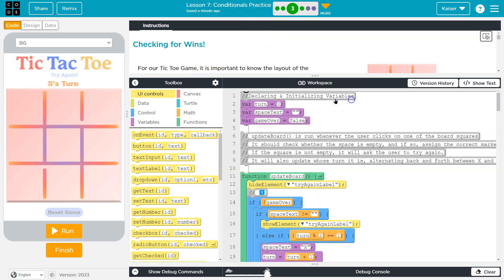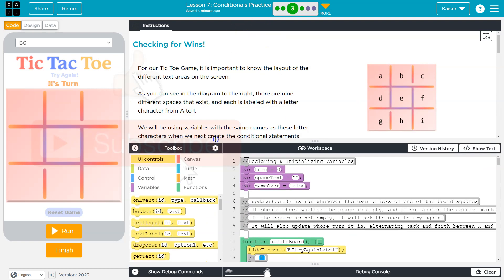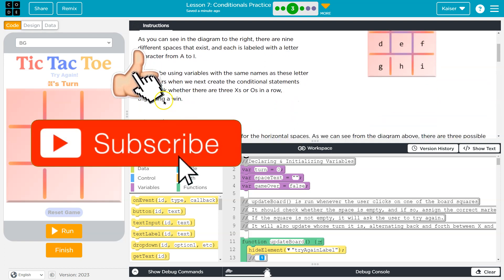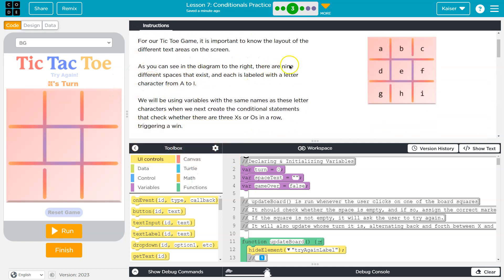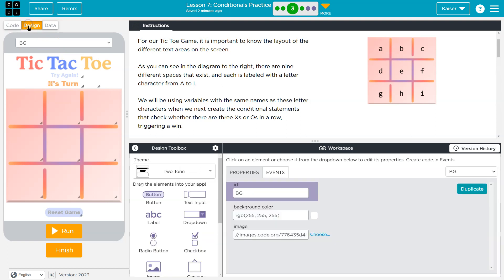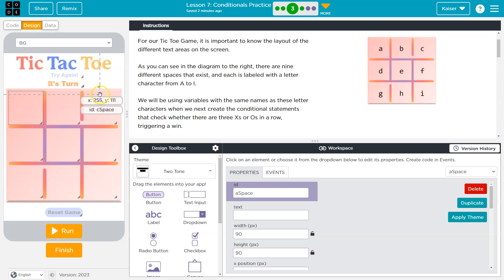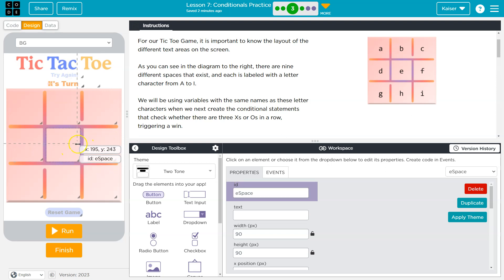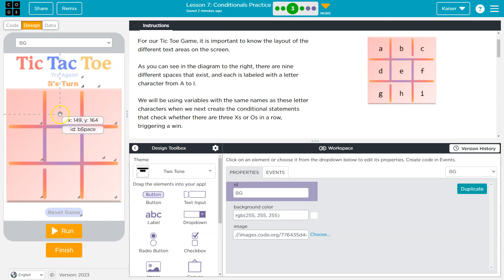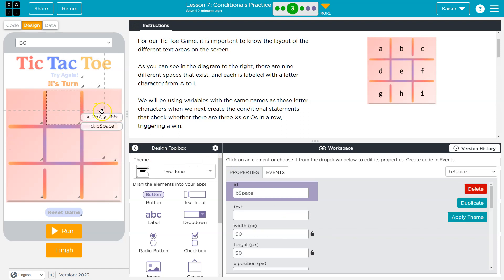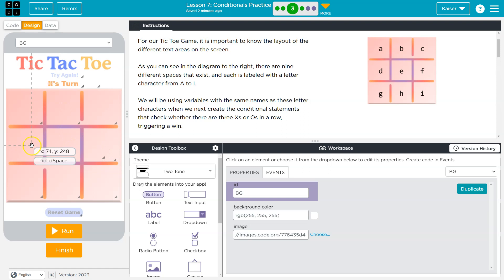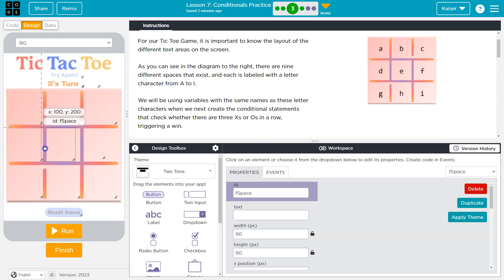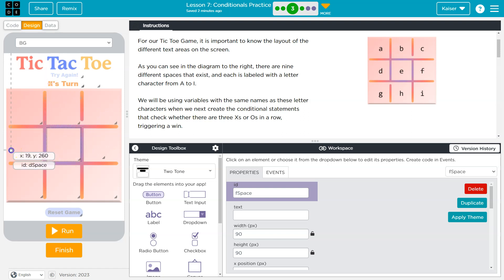So for our tic-tac-toe game, it's important to know the layout and the different text areas on the screen. As you can see in the diagram, there are nine different squares that exist, and each is labeled with a letter character from A to I. I'm going to click on this design mode button way up here. And if I click over here, we can't necessarily see the square, but you can when you click. Notice space A.